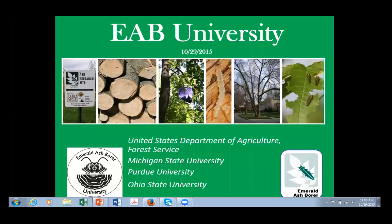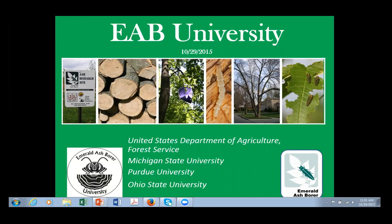Dr. Ginzel is an associate professor in the Departments of Entomology and Forestry and Natural Resources, and a member of the Hardwood Tree Improvement and Regeneration Center at Purdue. He received a Bachelor's in Organismal Biology from Beloit College and earned his Master's and PhD from the Department of Entomology at the University of Illinois at Urbana-Champaign. He then spent two and a half years as a postdoctoral fellow in the Department of Biochemistry and Molecular Biology at the University of Nevada, Reno, before coming to Purdue in 2006.